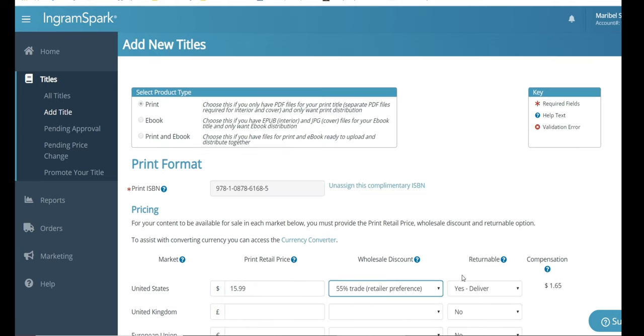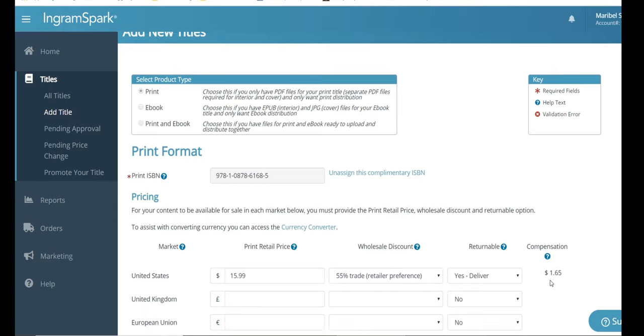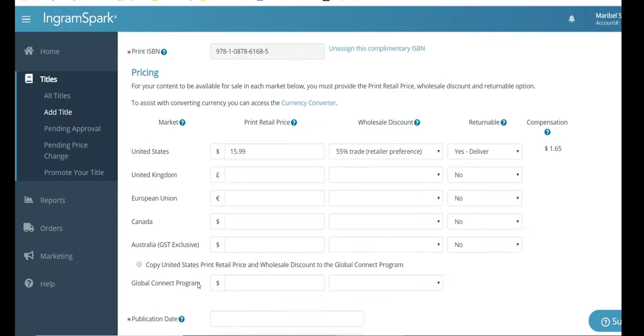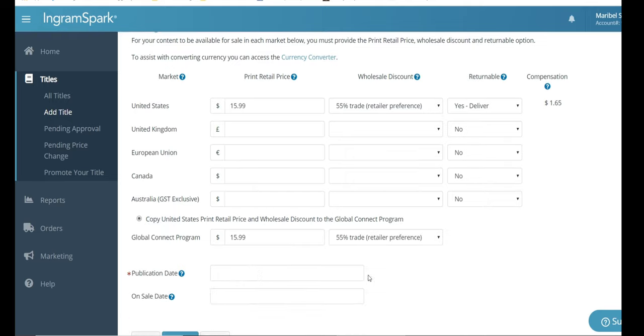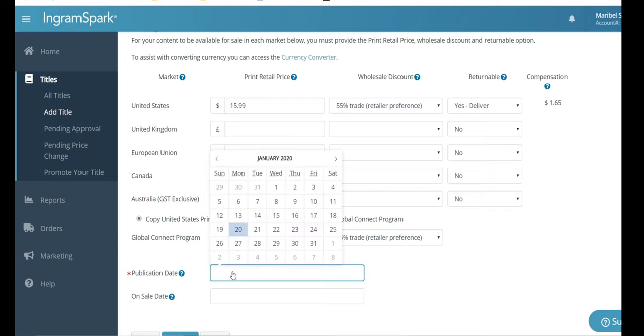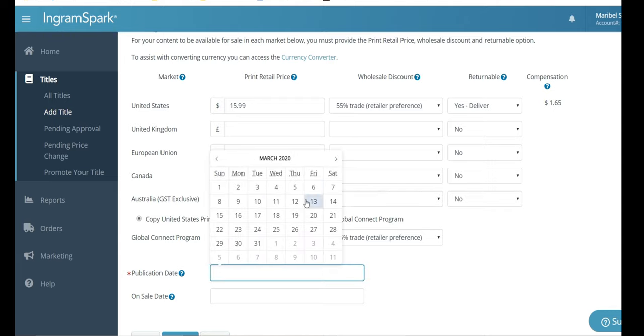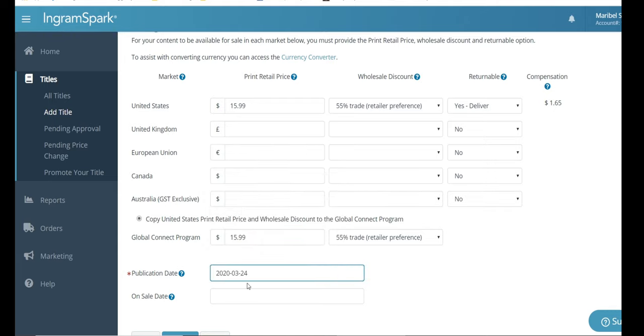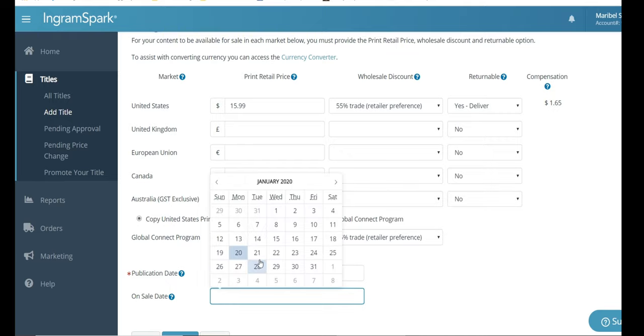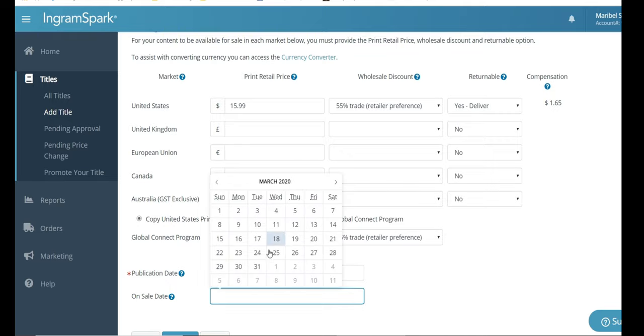Now we're moving on to selecting the price of your book. And this is where you will give your wholesale discount to stores like let's say Barnes and Noble. You will select 55% wholesale. Otherwise, they won't order your books as far as I know. Next, you need to select the date of release of your book, whether it's in the past or it's in the future. This is where you do it.